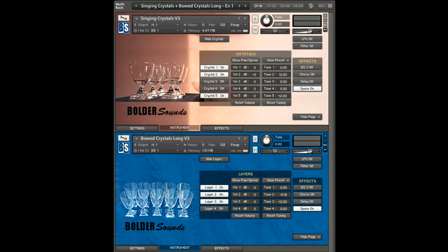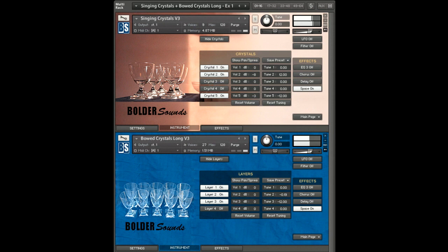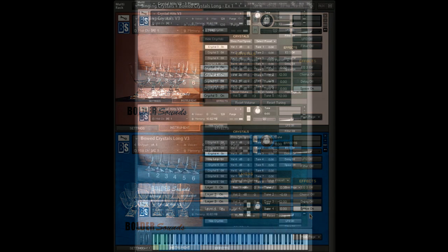Here's another multi using the singing crystals and long bowed crystals — this is a nice big fat pad sound. You can see on the layers column we're using three layers from each instrument, and we're also using space IR convolution on both instruments as well.